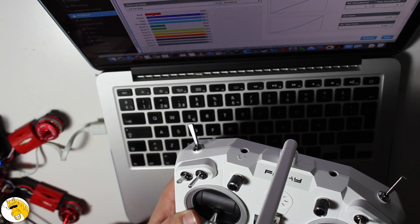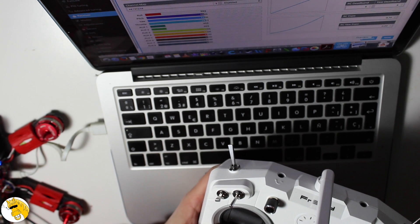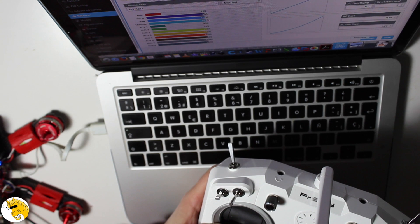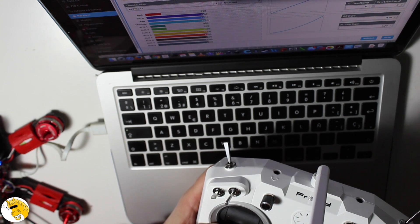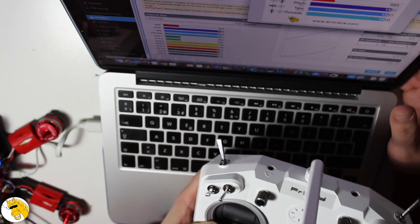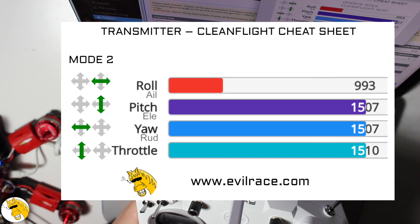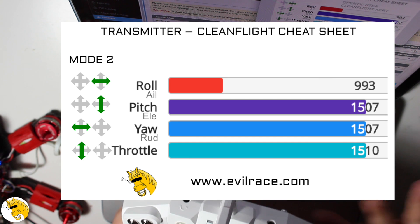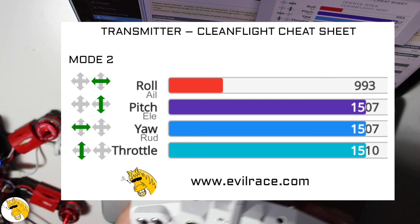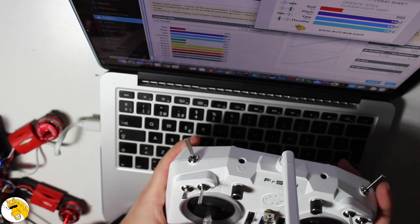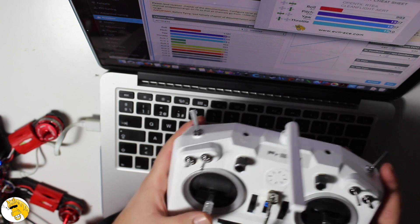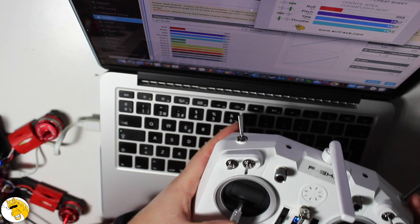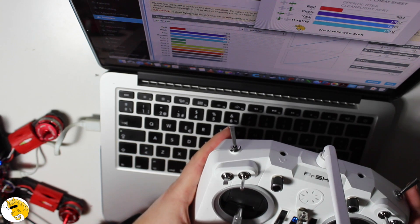Okay, right. So now that we are in the receiver, we have here this cheat sheet that I did to know how the channel should be associated to each stick. We see that now some of them they are not correct.